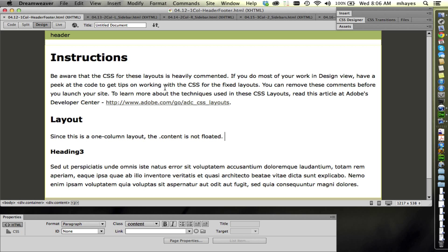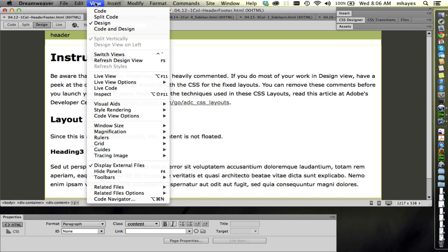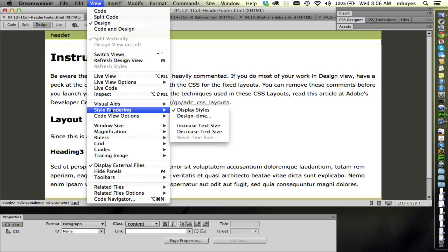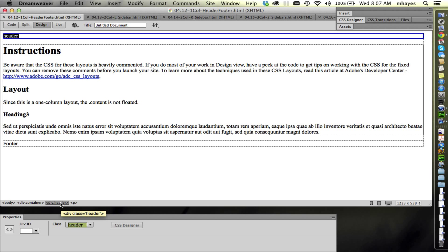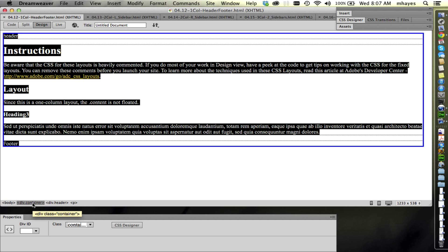I can go look at the code, but there's also an option in Dreamweaver. I can go up to the View menu and go to Style Rendering. Here where it says Display Styles, I can turn that off — basically turning off all of the CSS for this file. Even though the styles are still there, they've been turned off for the moment. We can see at the top I have a header, a div header, which I can select — you can see the blue outline on it — sitting within our div container, which is our page.